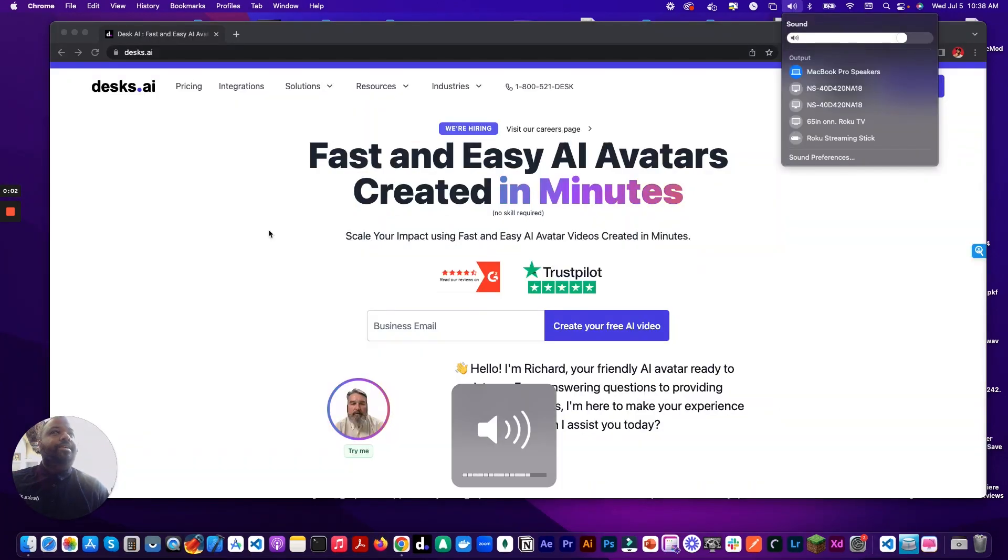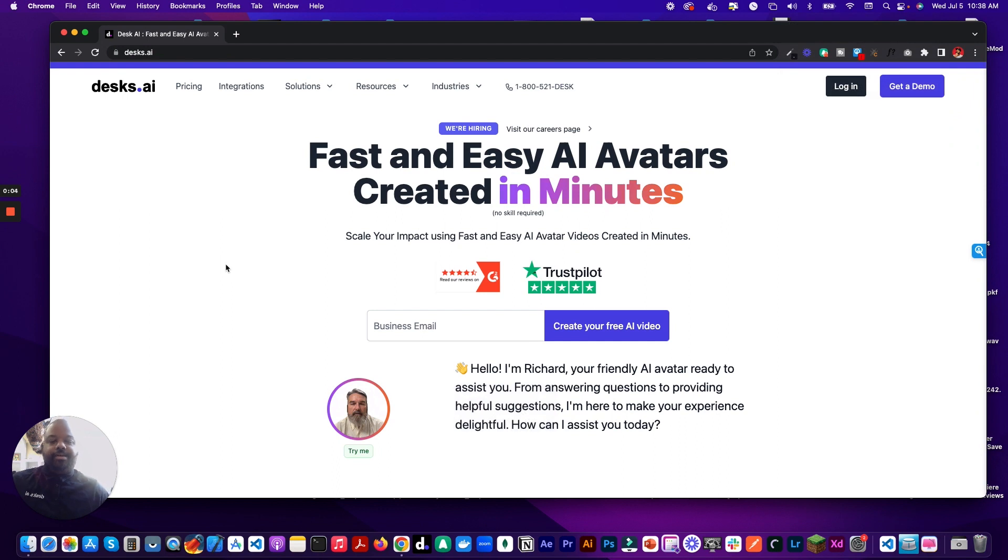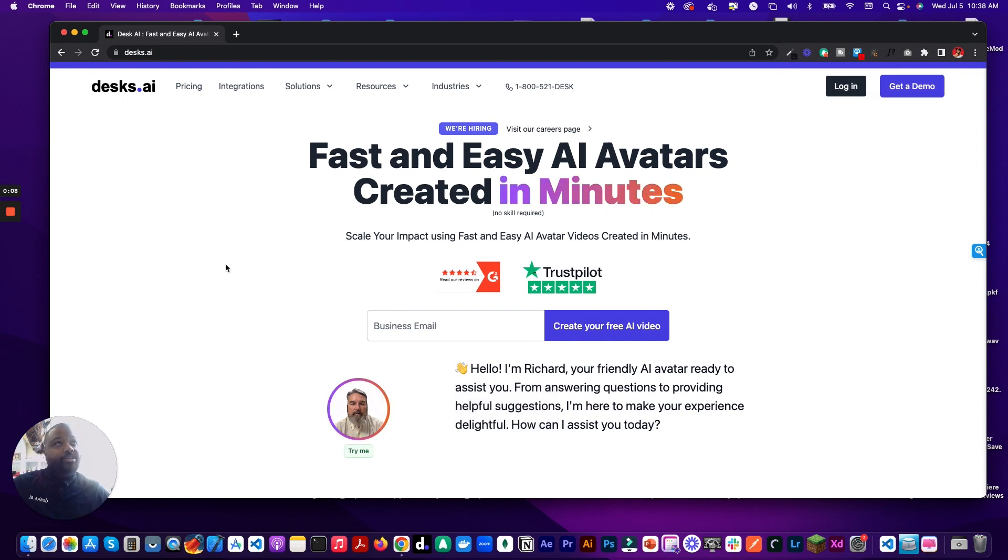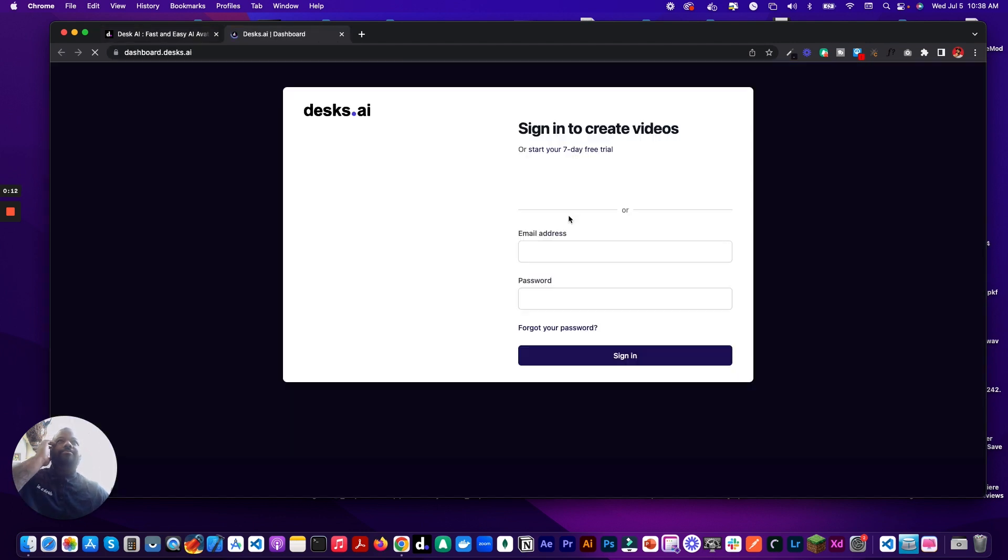Hey everybody, it's David from Desk.ai. Today I'm going to show you how to add your AI avatar videos to your PowerPoint presentations really quick. So here we go. Here I'm at Desk.ai. You can go ahead and log in.